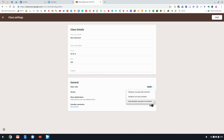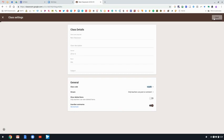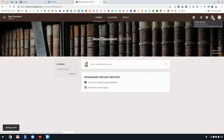We recommend that if you do allow students to post and comment, that you pre-teach the expectations for the things that they should be commenting and posting. So you can save those settings and go back to your classroom.